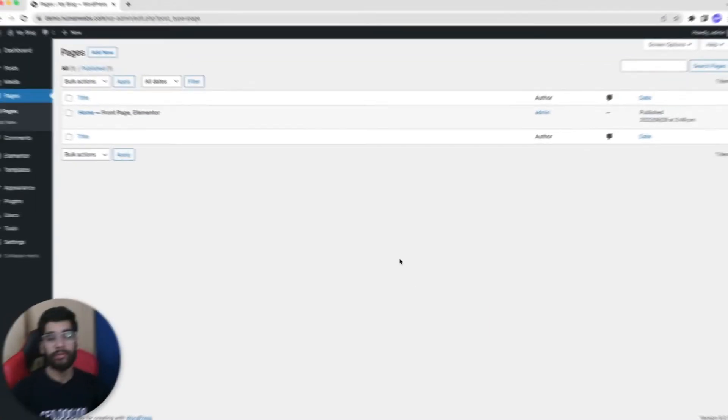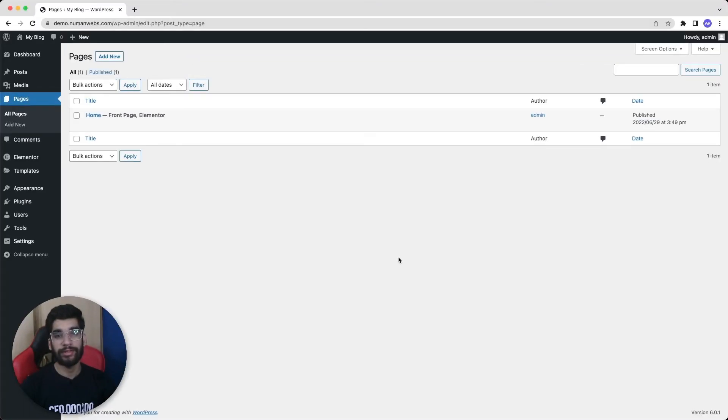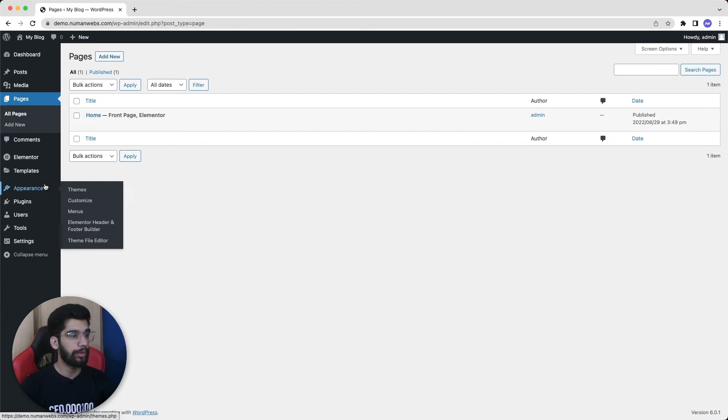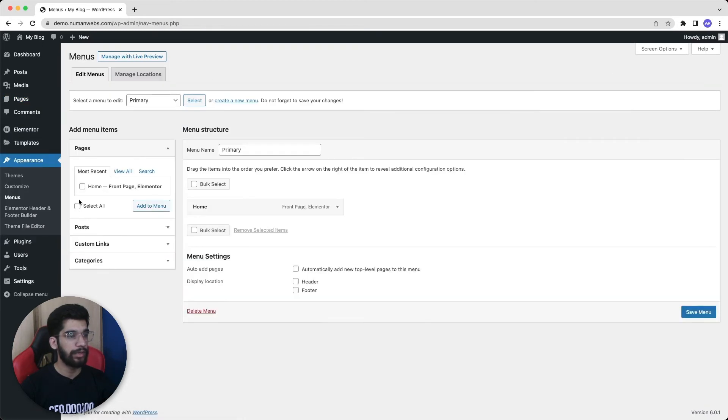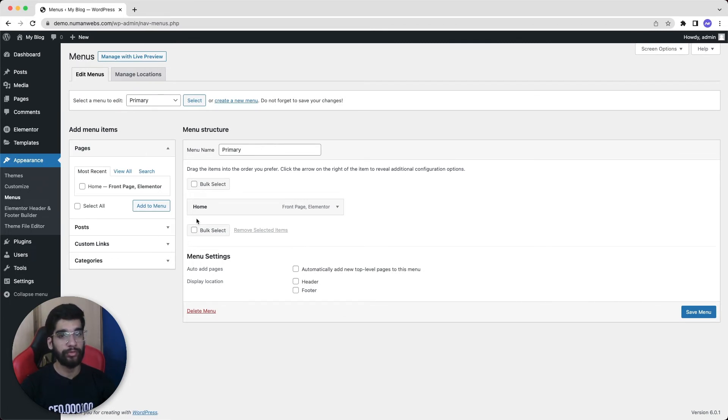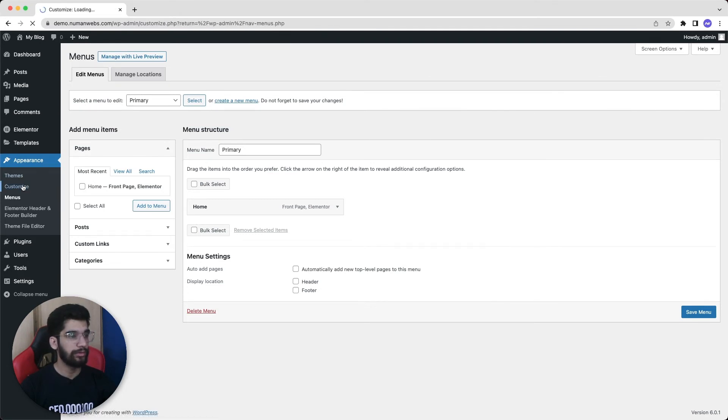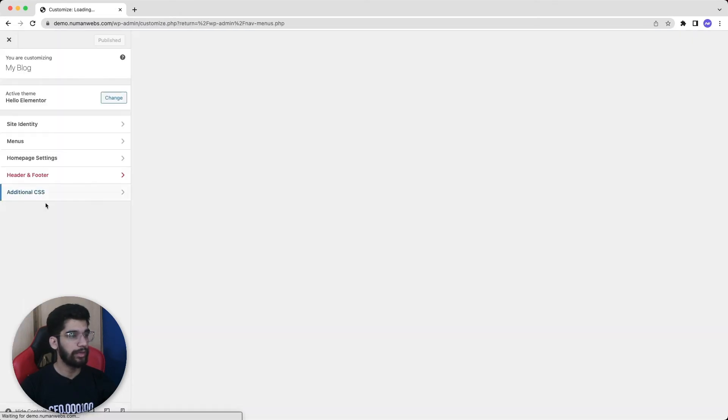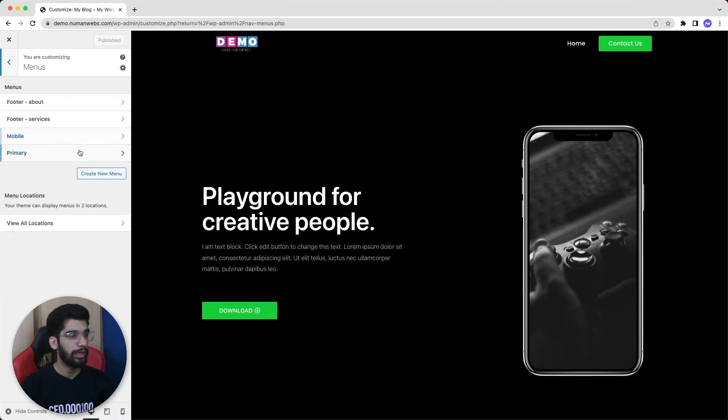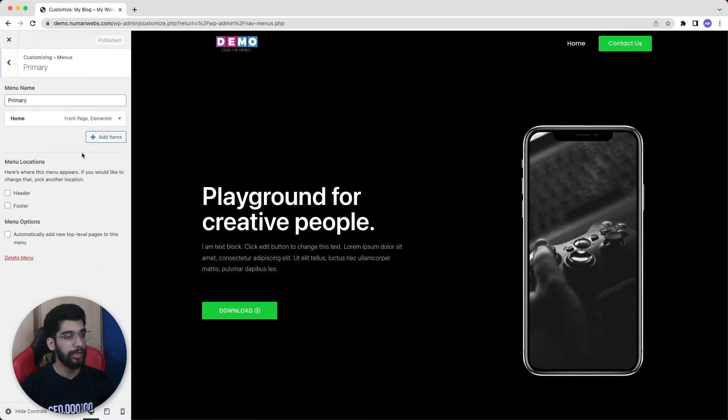The fifth and the last one is whenever we want to create a menu of our pages, we always create pages first and then go to the appearance and then menu and then search specific pages from the left bar and add it into our menu. So for avoiding these steps and making our process more fast, we can simply go to the customize and then if we click on menus and then select our menu. In my case it's primary.